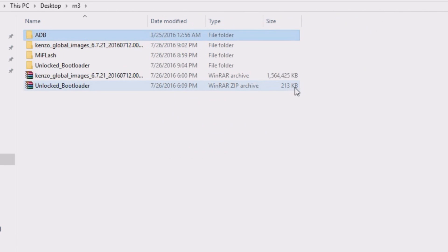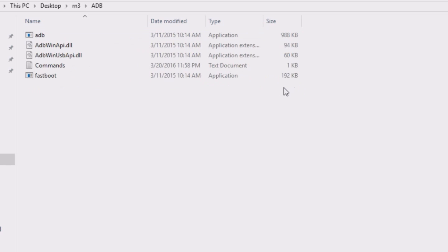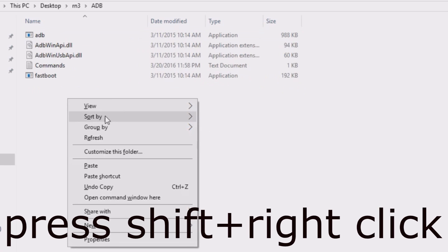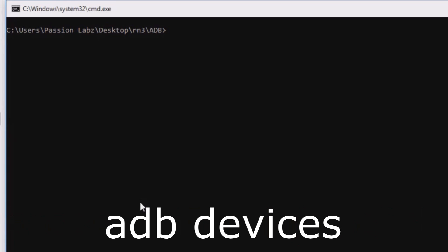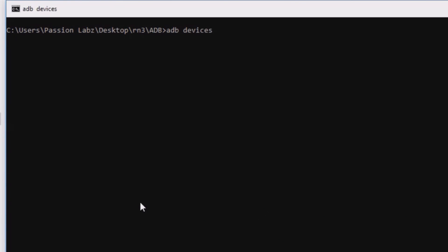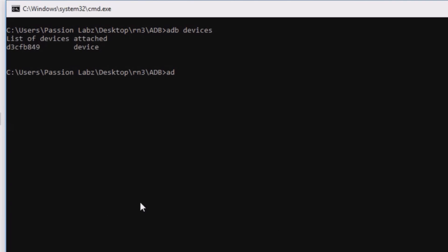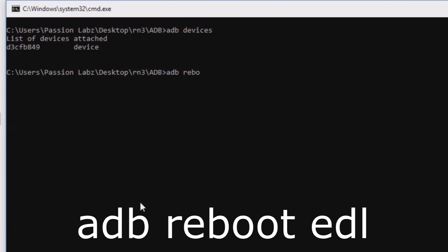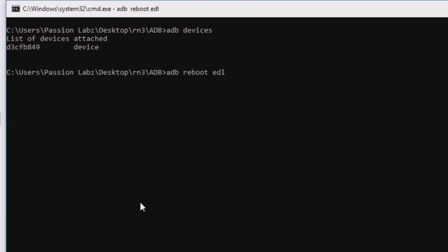Now go to the ADB folder, press Shift and right-click, and open command window here. Now type 'adb devices' and make sure your device is connected. After that type 'adb reboot edl' — your phone will be taken into EDL mode.